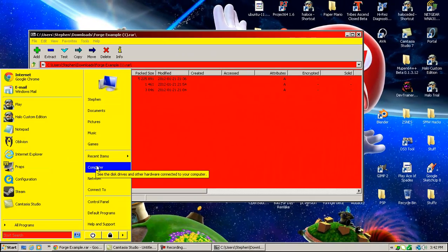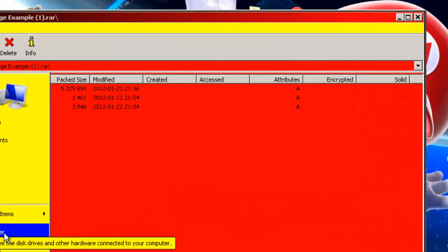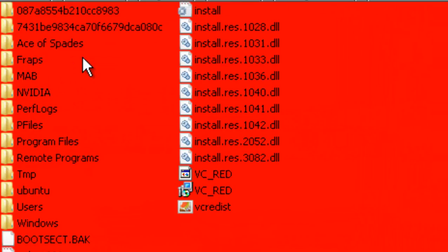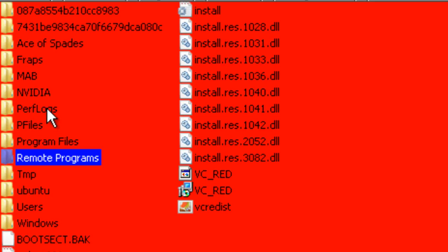Go to Start Button, or your Windows, or whatever you want to call it. You can go to Computer, Local Disk, and then Program Files.